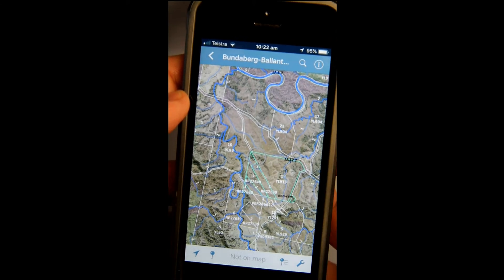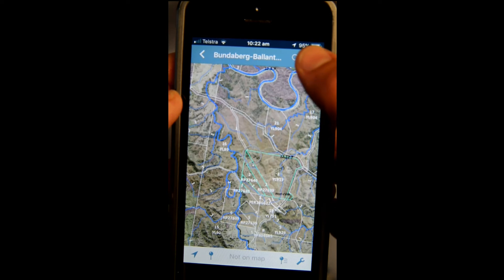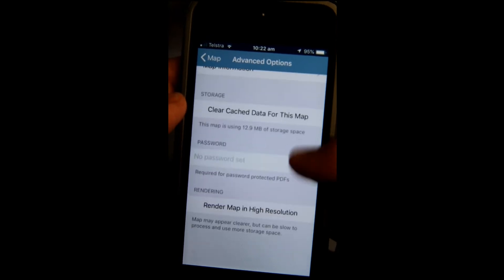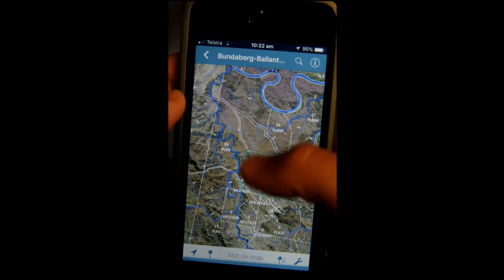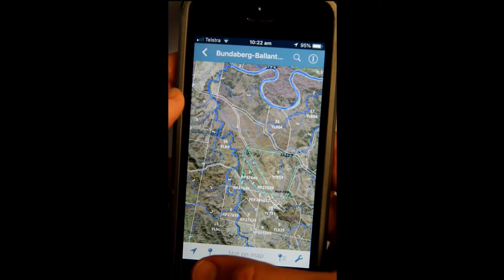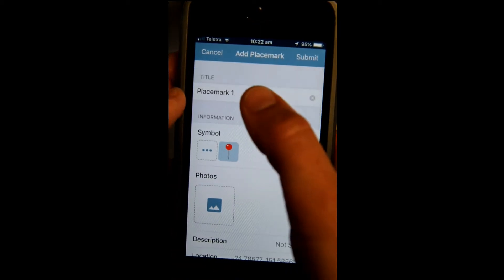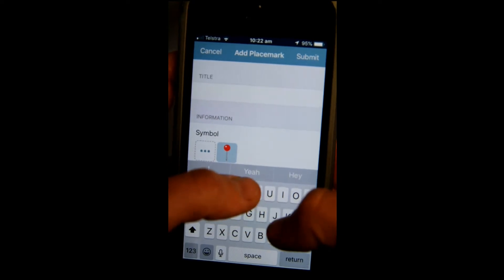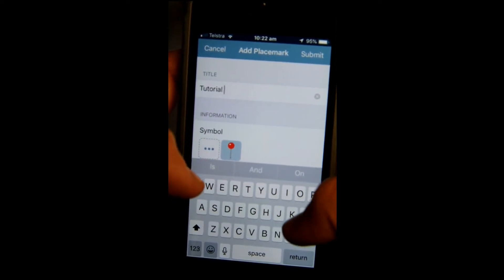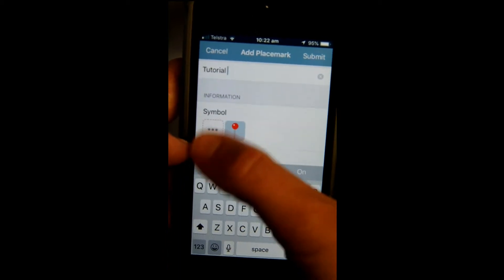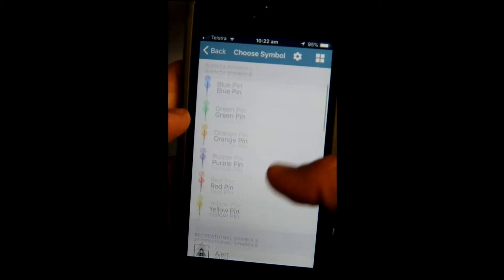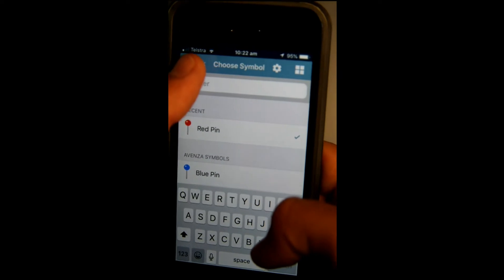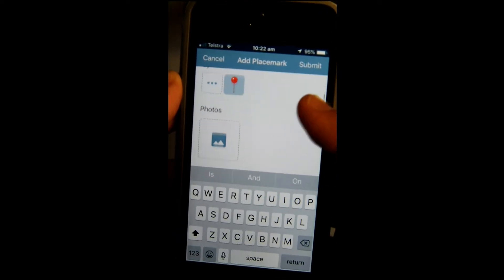Up here you can go to Info, which will tell you the details of the map. Down here there's a little pin icon you can click. You can label it whatever you want — for example, 'tutorial' — and you can choose a symbol and change the colors to any of those options. We'll just leave it as a red pin.